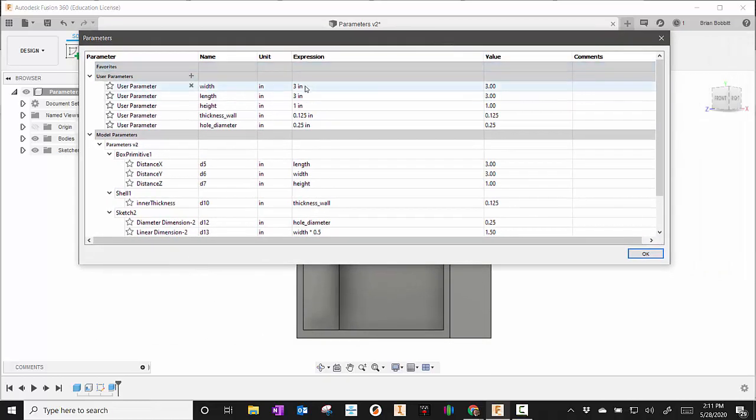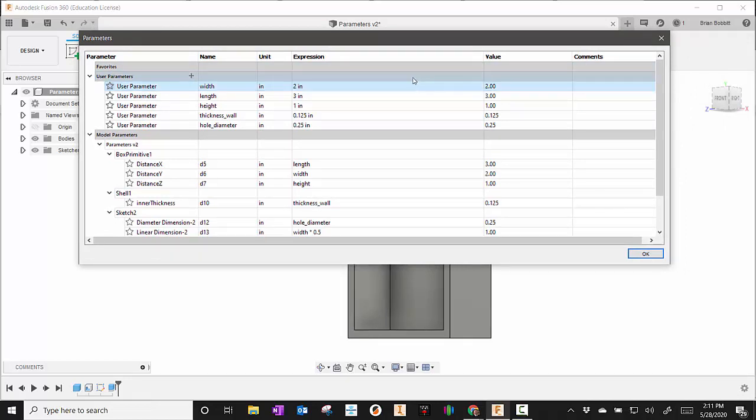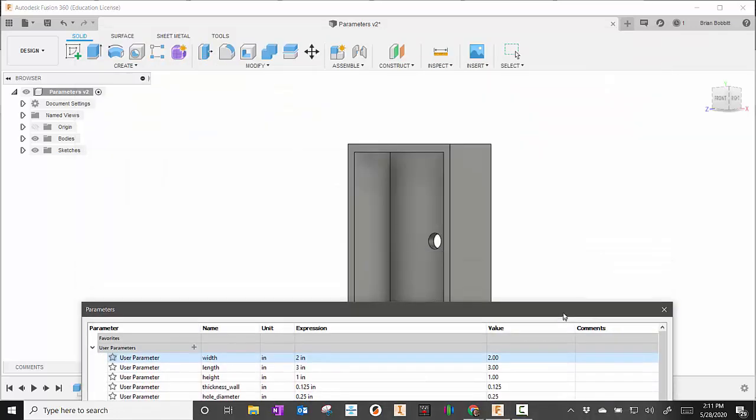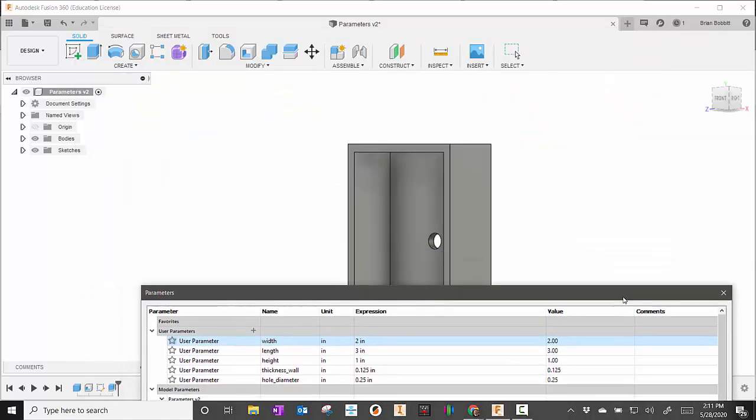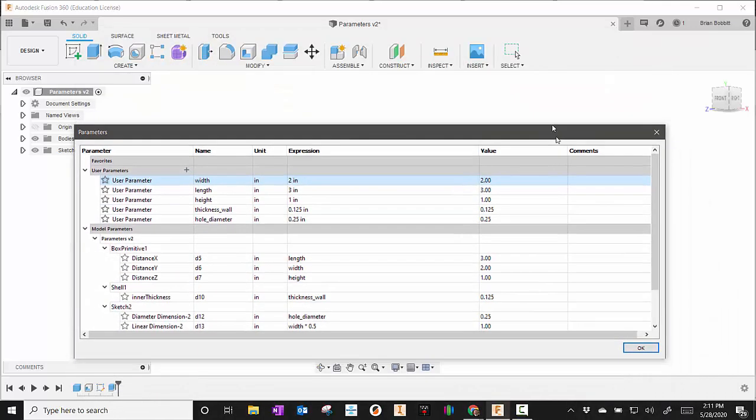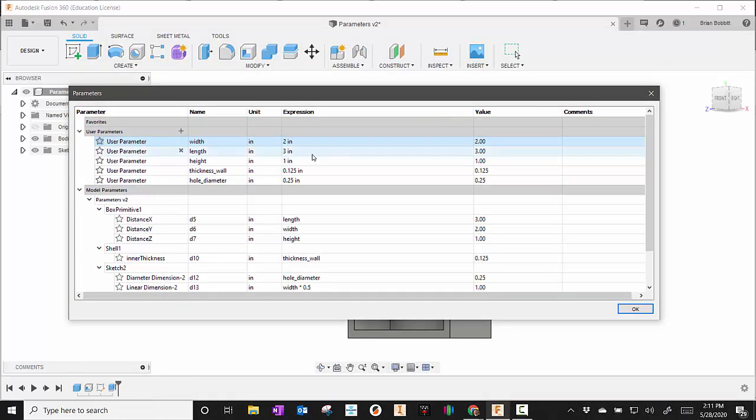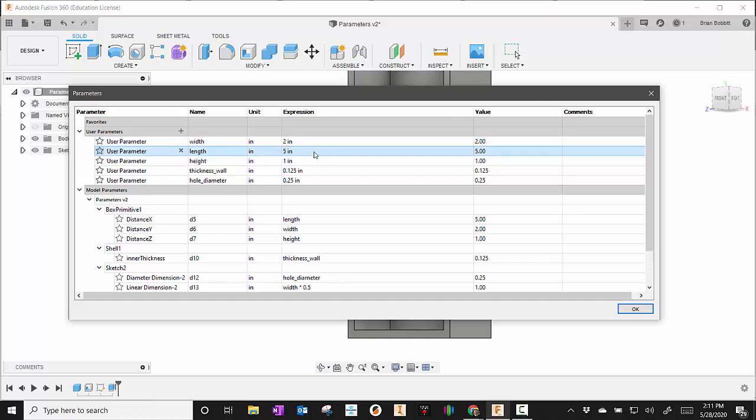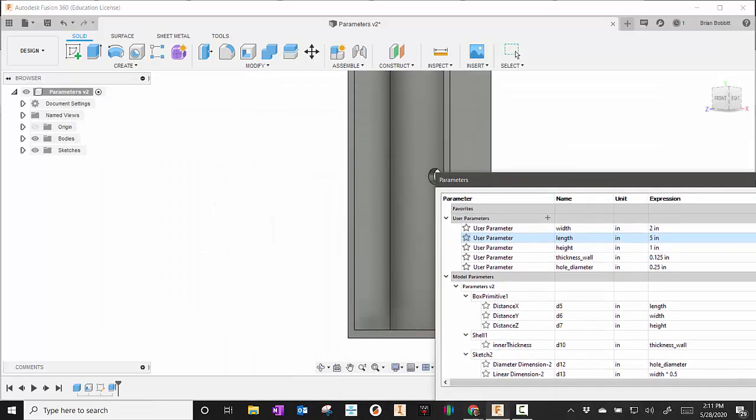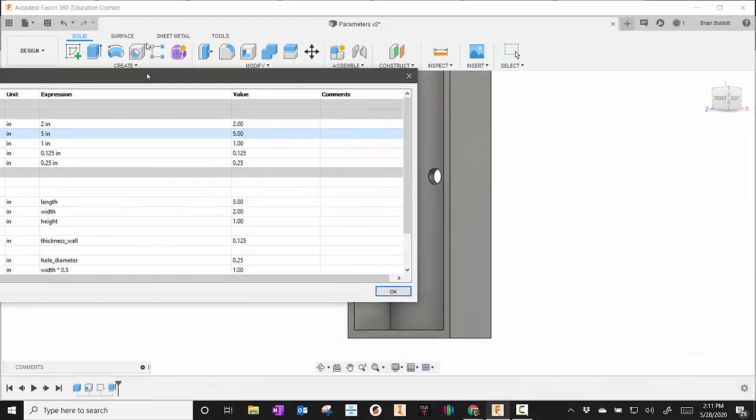What I'm going to do is change the three here to a two and press enter, and now you can see that the model has changed. I could change this to something else as well. Let's make this one a five and press enter, and now when you look the model has changed again.